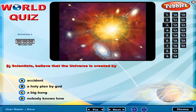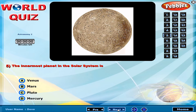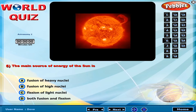Scientists believe that the universe was created by? There is evidence to believe that the universe is? The innermost planet in the solar system is? The main source of energy of the Sun is?